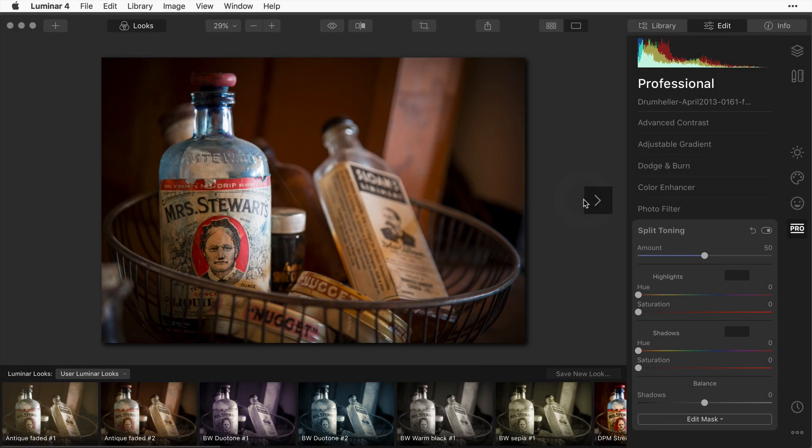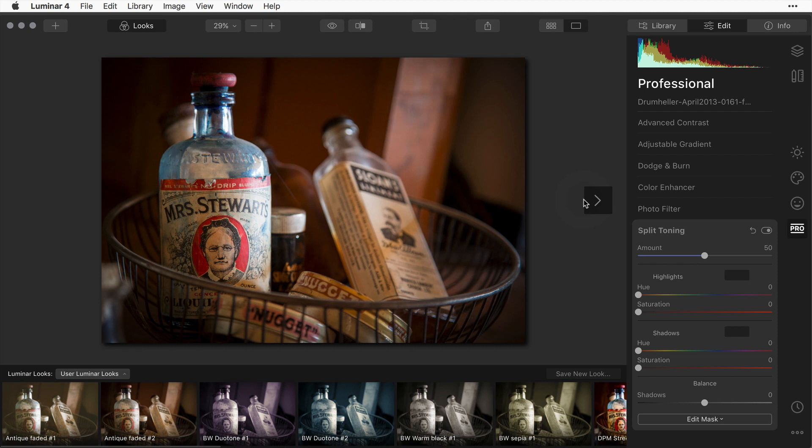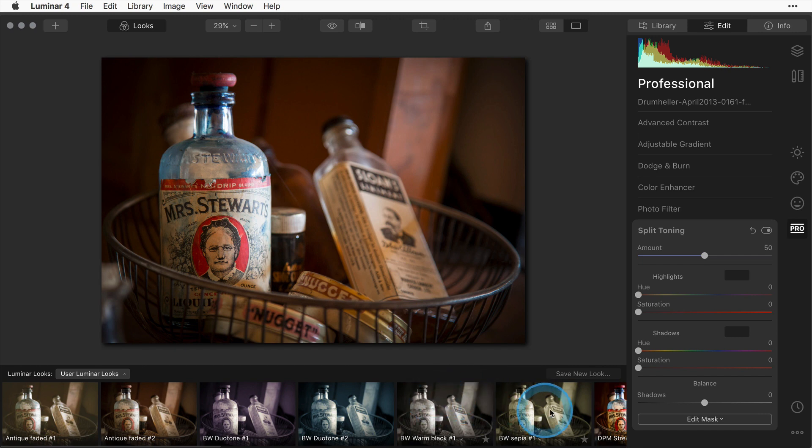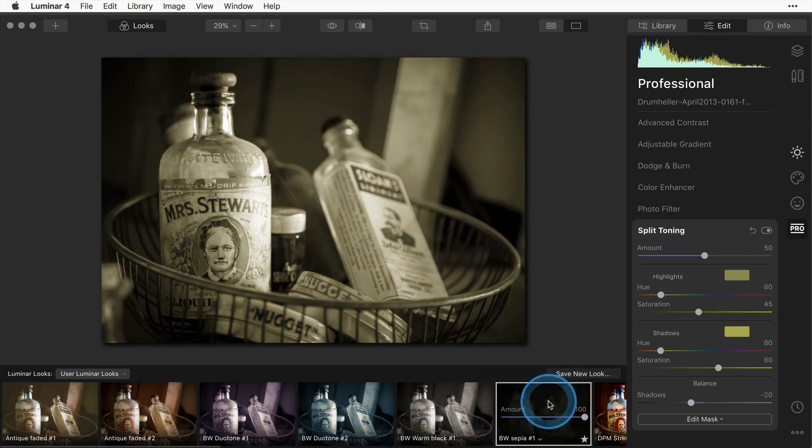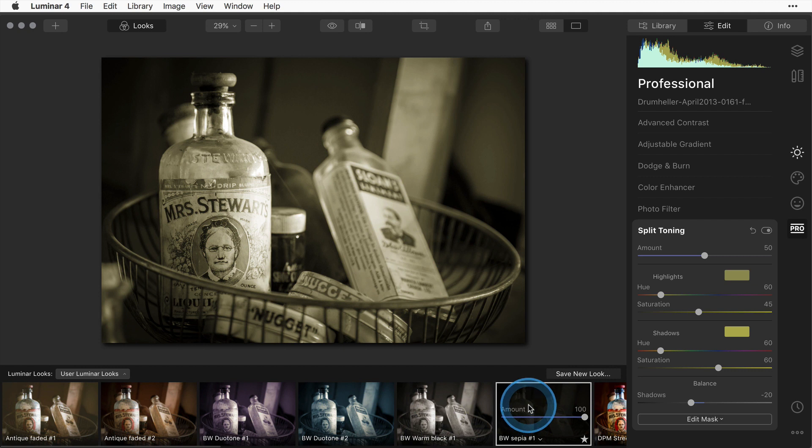The next one I'm going to show you is what's called a duotone, and this is where you actually change the color on the highlights and the shadows differently to a different hue. I'm going to start with one of the presets that I just made. I'm going to start with the black and white sepia, and you can see down in the bottom here under my user looks I've got one called black and white sepia, and that's the one I just created.